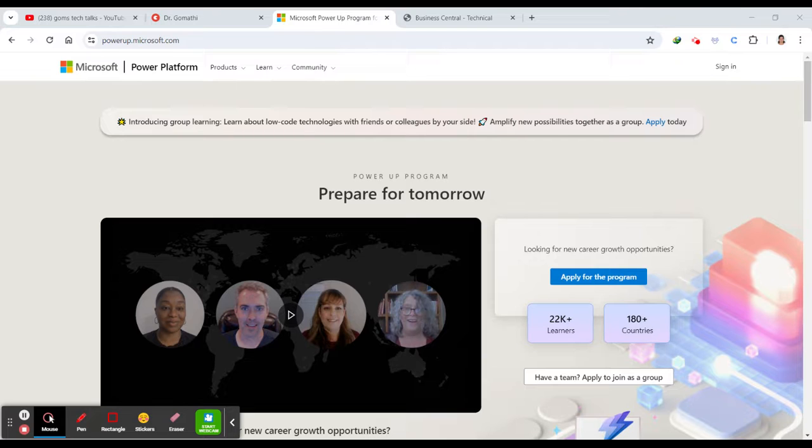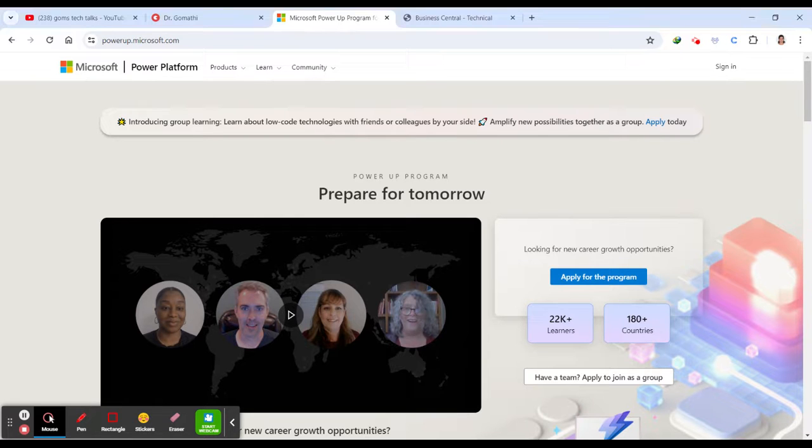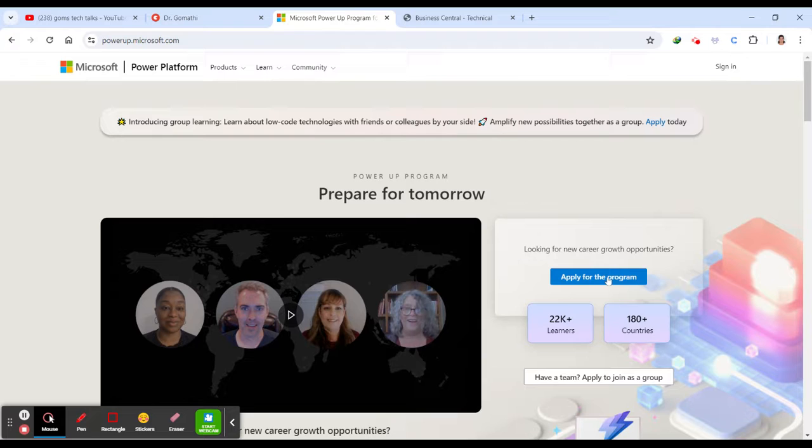I have already completed this Power App Challenge. I will also tell you what are the things which I have faced and how I enriched my knowledge with this Power App program. So this is the link. So here you have to click here, apply for the program.